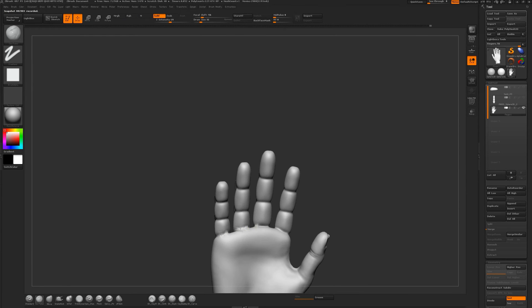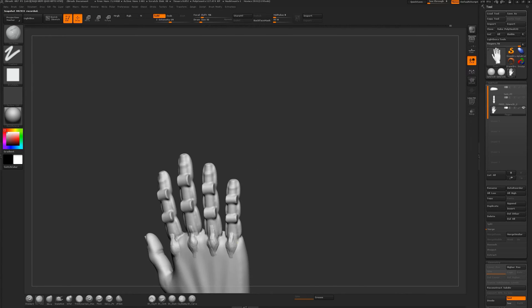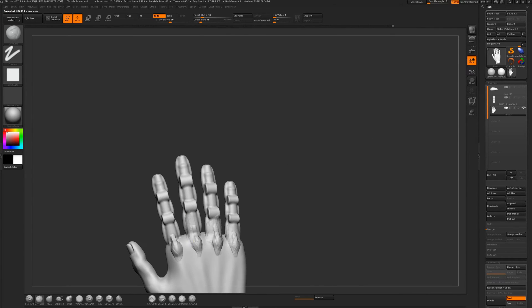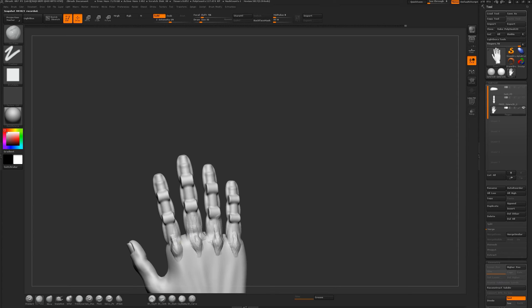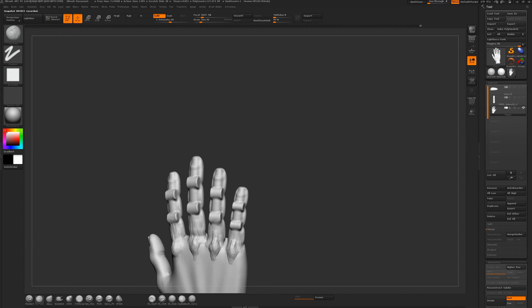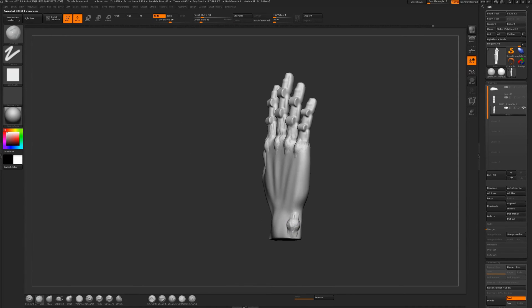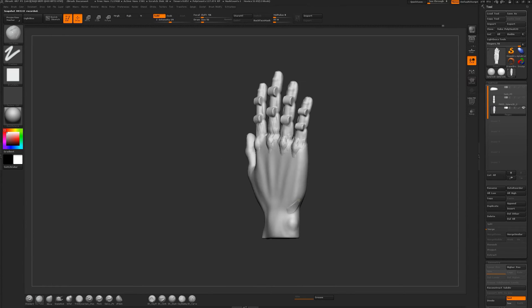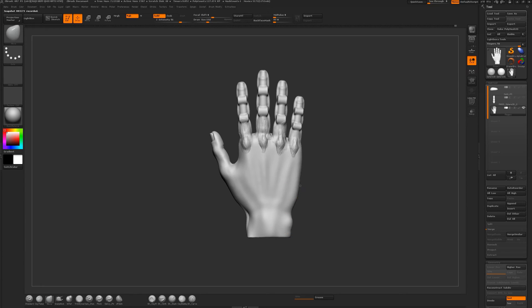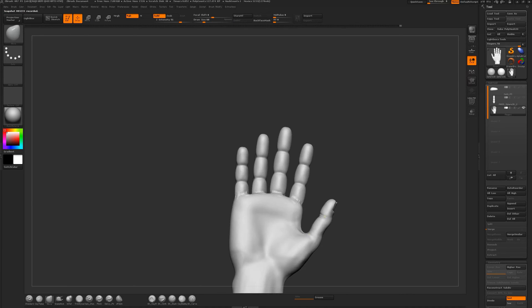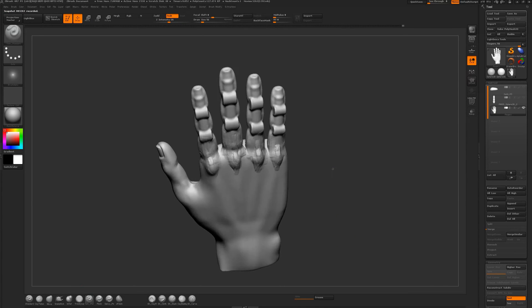When the main structure is there, then I can start building onto that, adding the tendons, the meaty, fleshy parts of your hand, and the little wrinkles on your knuckles. This is where it gets really fun and it all starts looking like a hand.